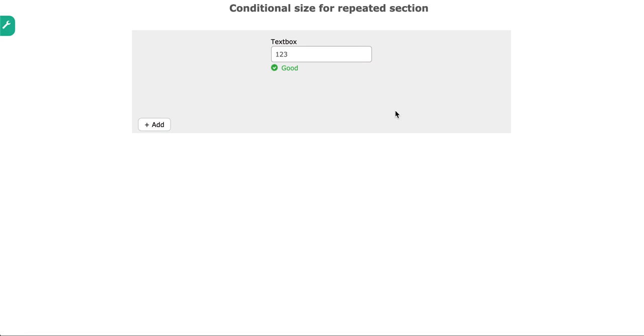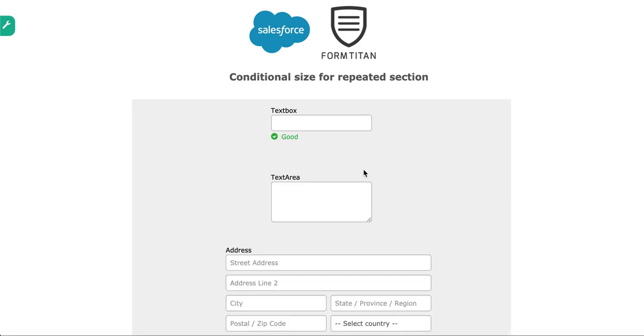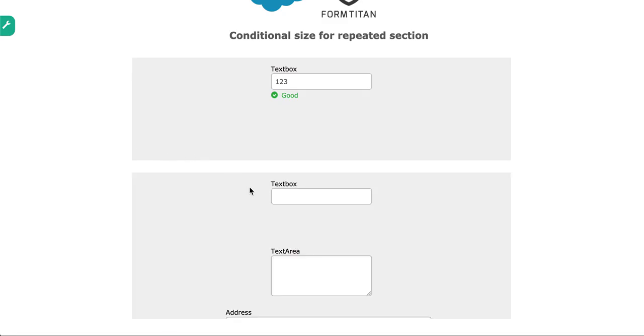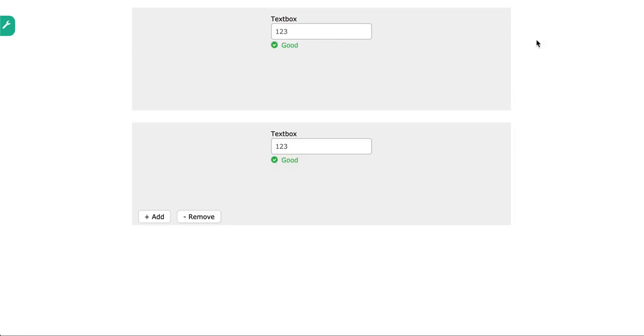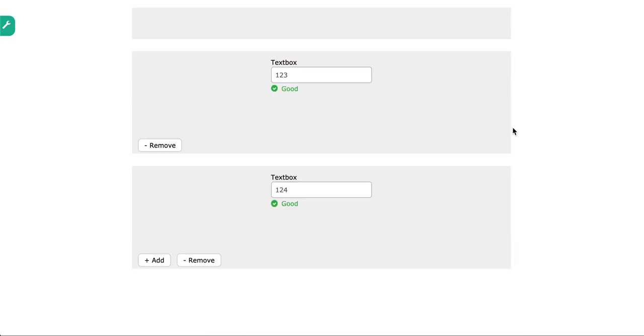And this is how easy it is to set up the conditional size for repeated sections. You can now say it's gone, but if I want, now it's moved up. And again, I can do the same here as well. I can just do this and it's moved up. Again, same thing there.